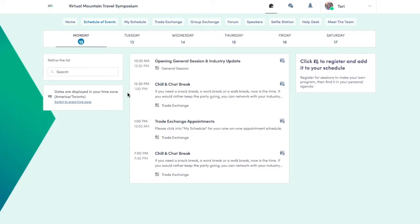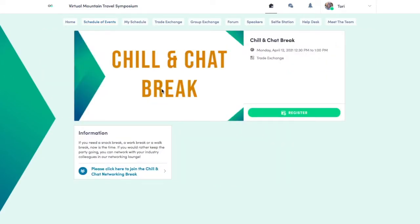When it's time for a networking break, click into the networking session on the schedule, then click the blue link.